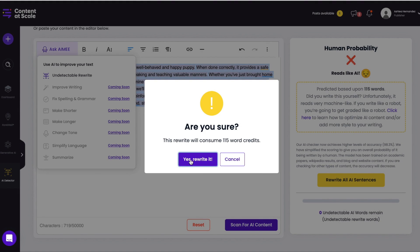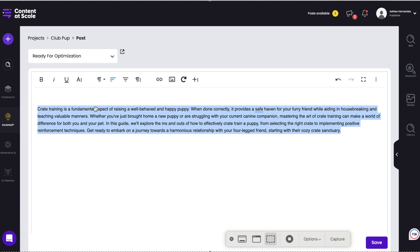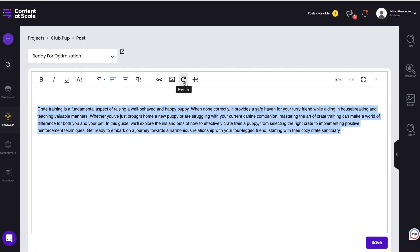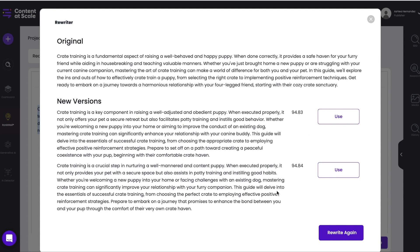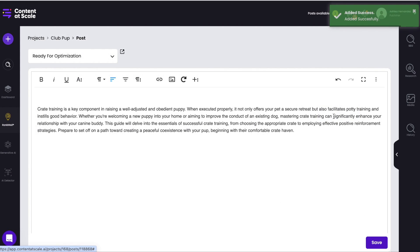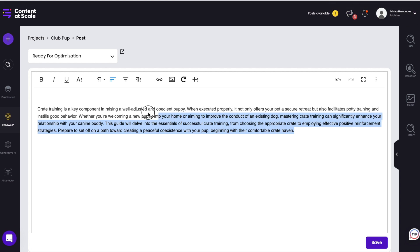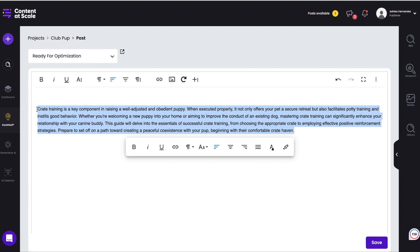I've clicked on Ask Amy and I'm telling it to rewrite. It asks if you're sure you want to do this much of a rewrite, because each word is a credit. You can actually select just one sentence if you want to rewrite only that sentence, which is why those highlights are so important — it's a huge boon to be able to pinpoint your edits. It then gives you a couple of different versions to choose from. You just pick the best one, click use, and it'll drop it right back into the text, replacing only what you selected.